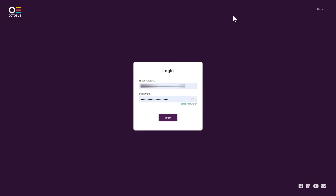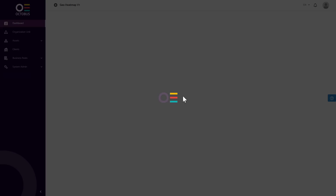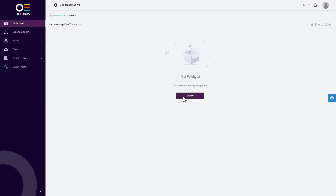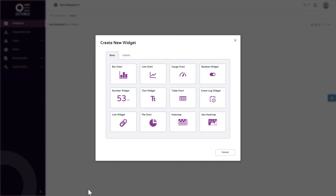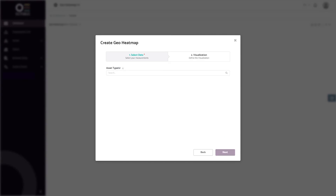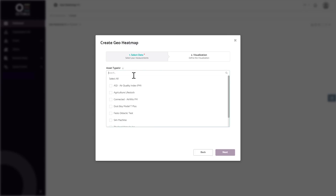Now let us get started. Please log in to your Octobus account and navigate to the dashboard tab where you want to add the GeoHeatmap widget. Click on the Create button and then click on the GeoHeatmap widget. In the next step, under the Select Data tab, in the drop-down menus, select your asset types, assets, and the measurement you want to collect.